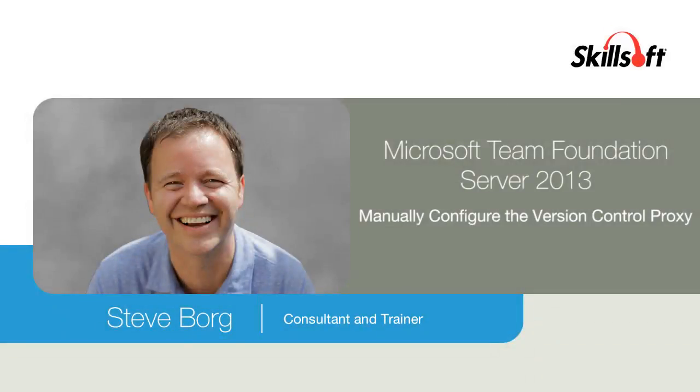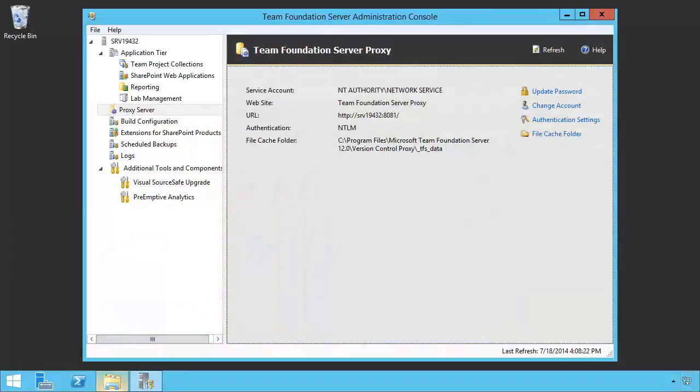Now that we've installed the proxy server and we've seen how we can do things like change the file cache folder from here, let's take a look at some more advanced uses of the proxy server.